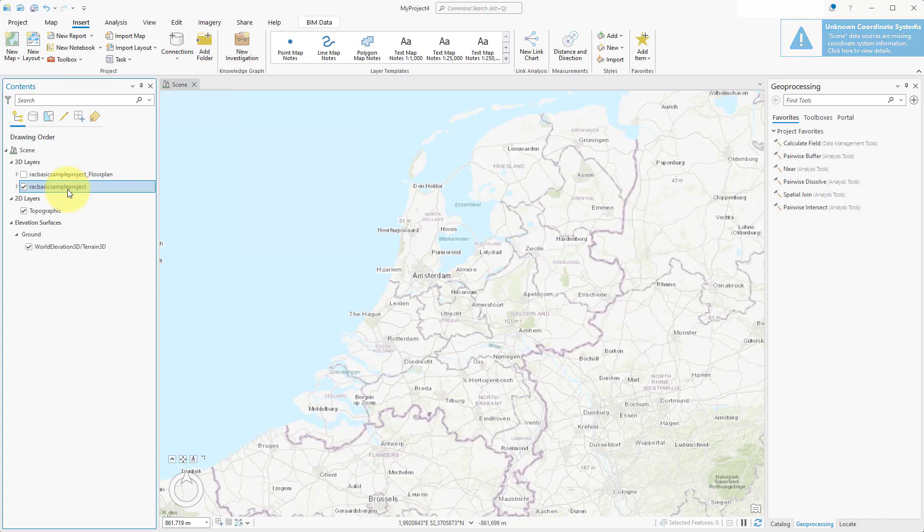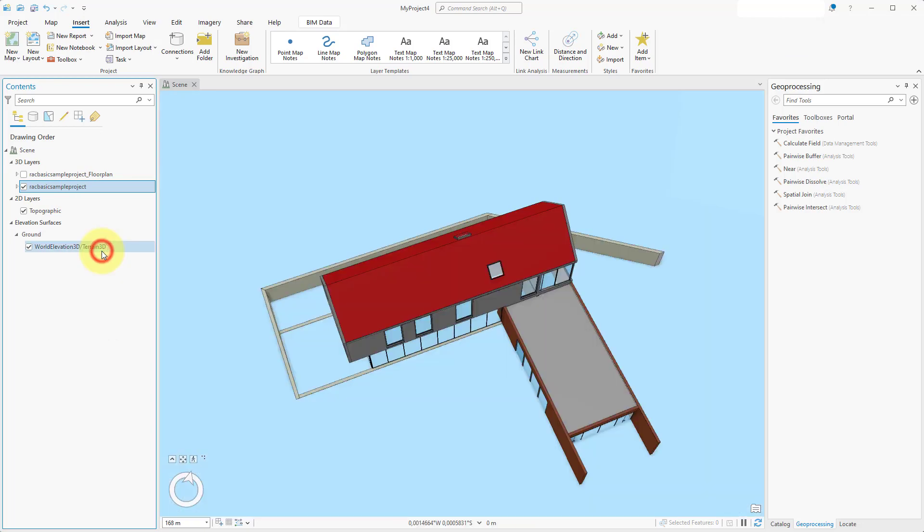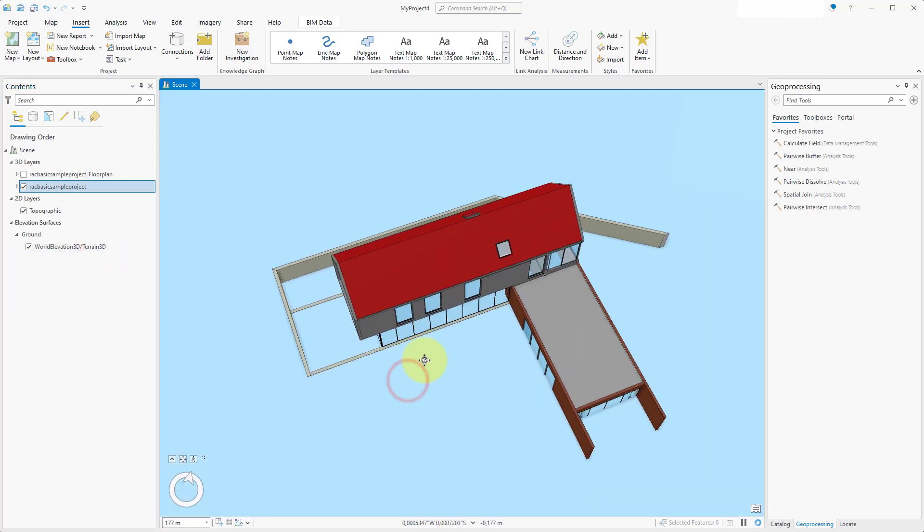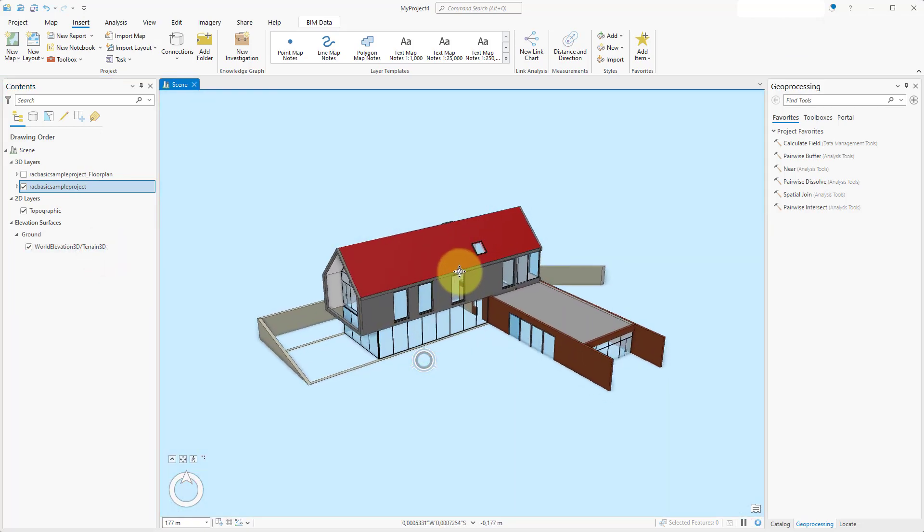Right-click on the main selected 3D layer and select Zoom to layer. The 3D model is not yet at the correct location. We will have to geo-reference it.